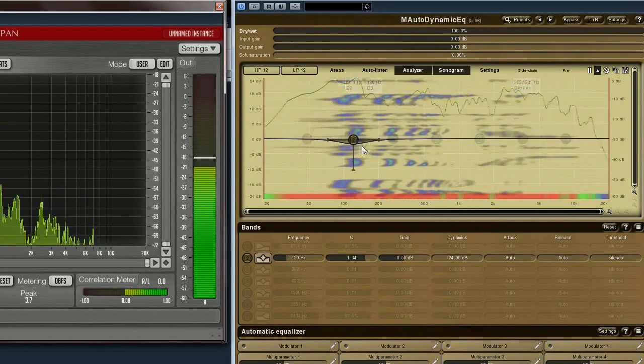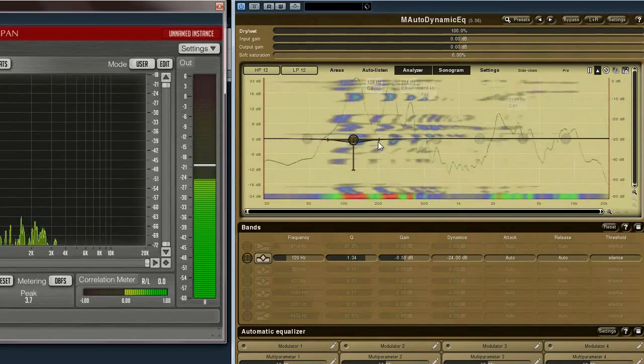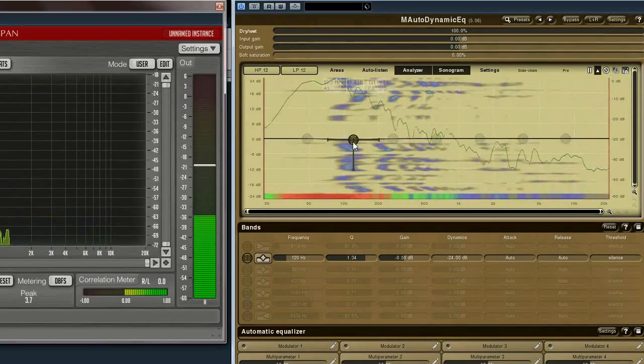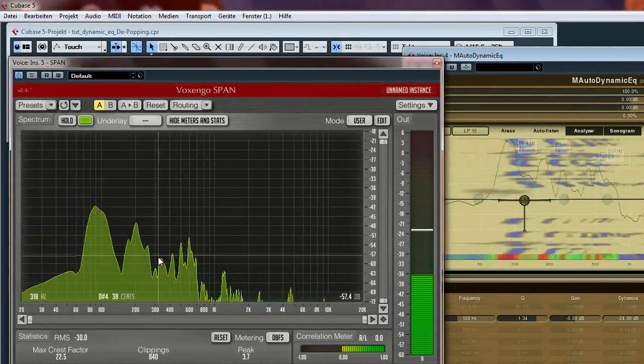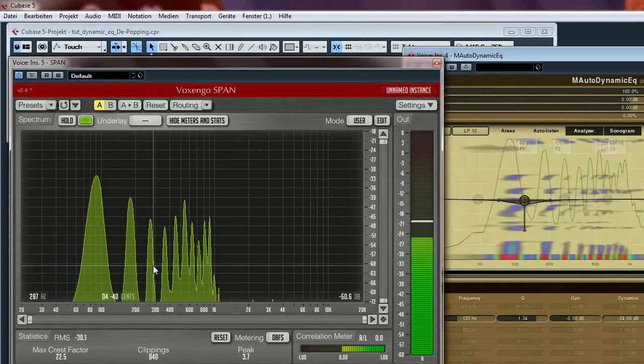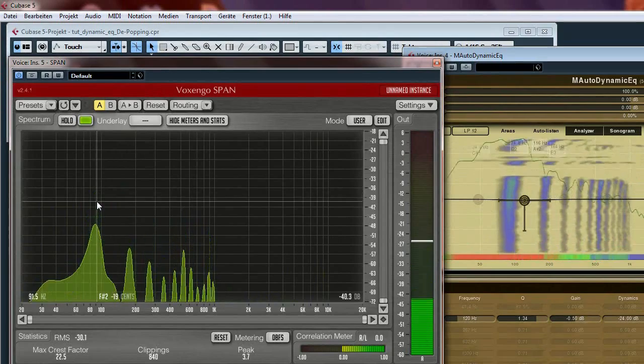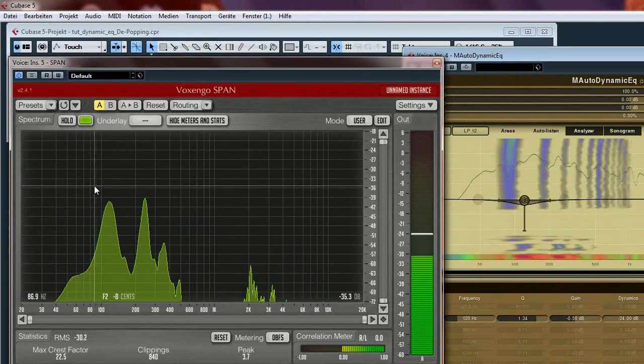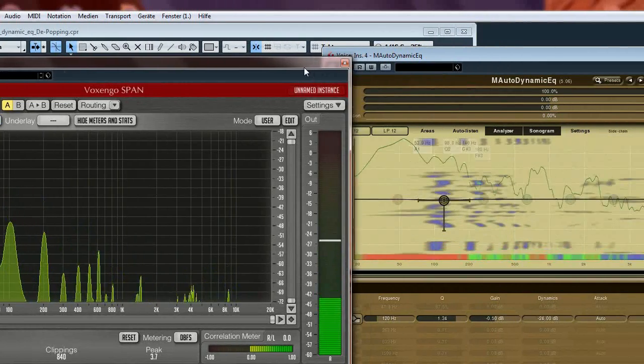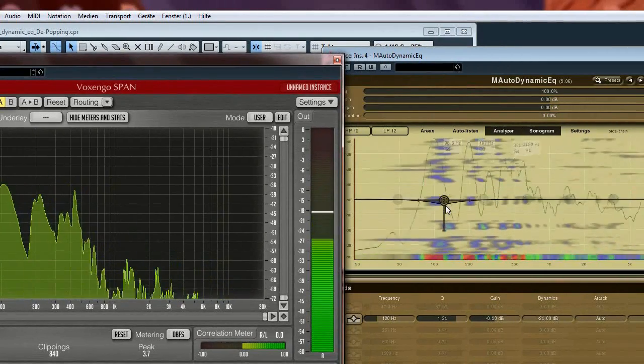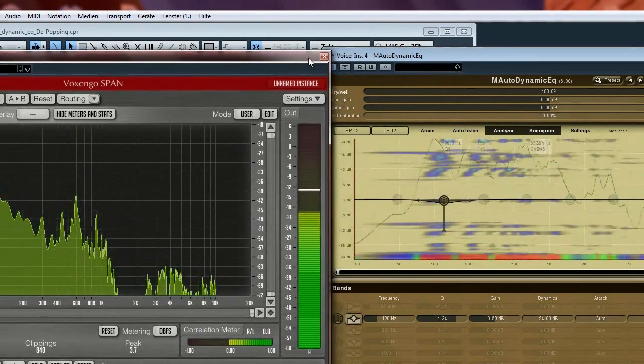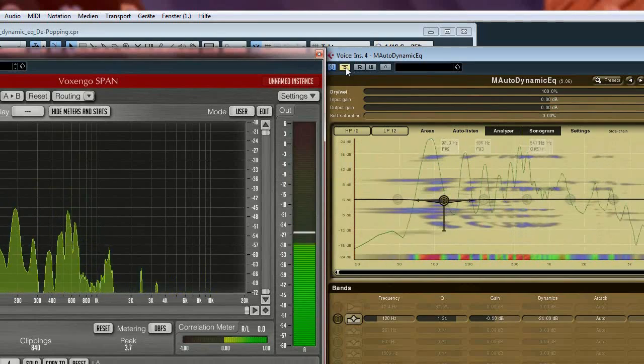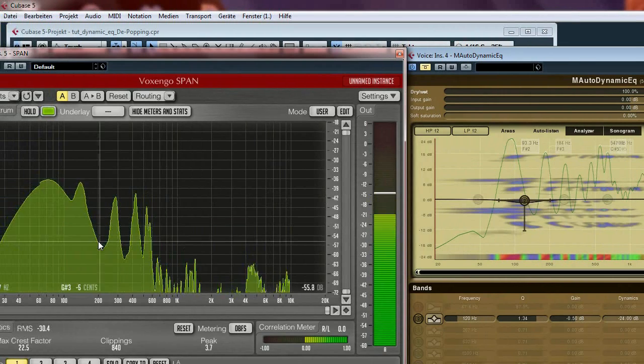While I'm talking, the dynamic equalizer reacts on the signal. And now if I sing my tone, you can see it reaches the frequency here. And the dynamic equalizer isn't doing a lot. But if I start making pop sounds now, like this, I switch it off for this purpose.